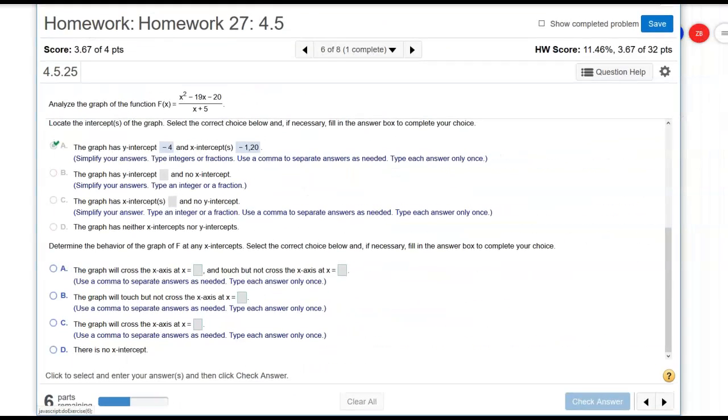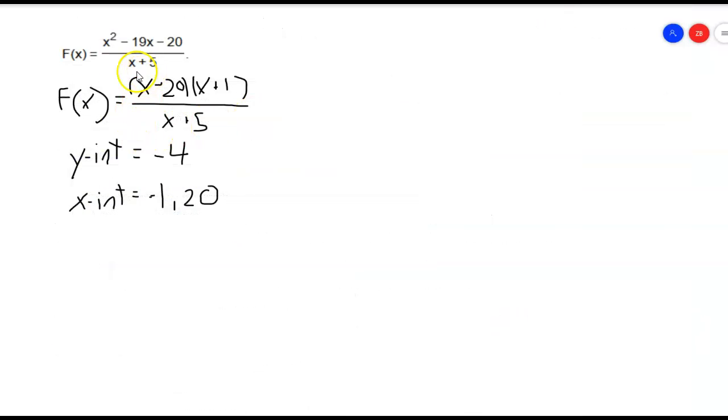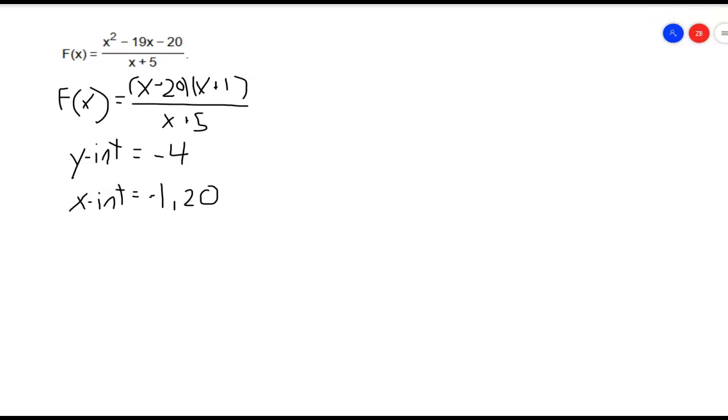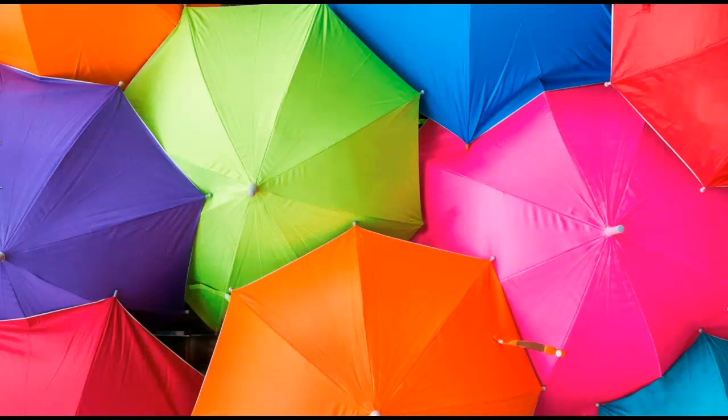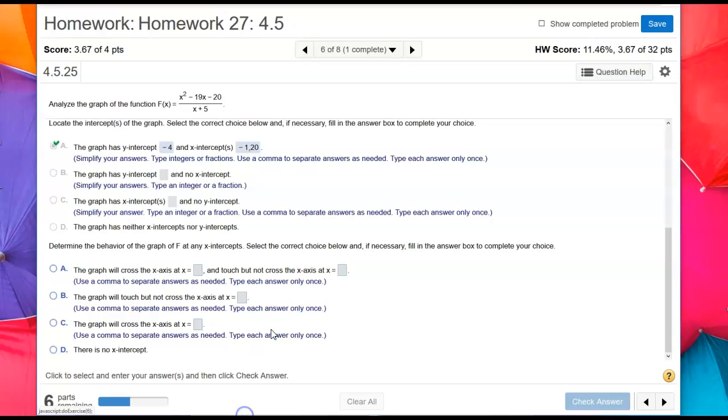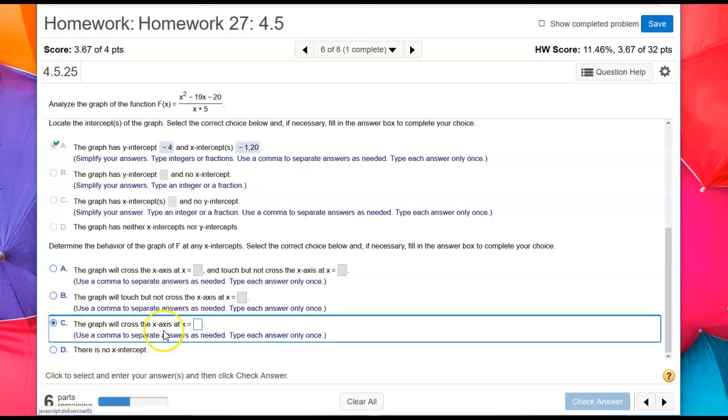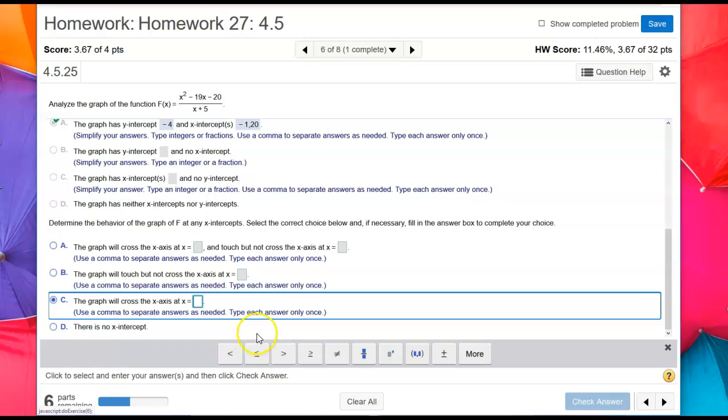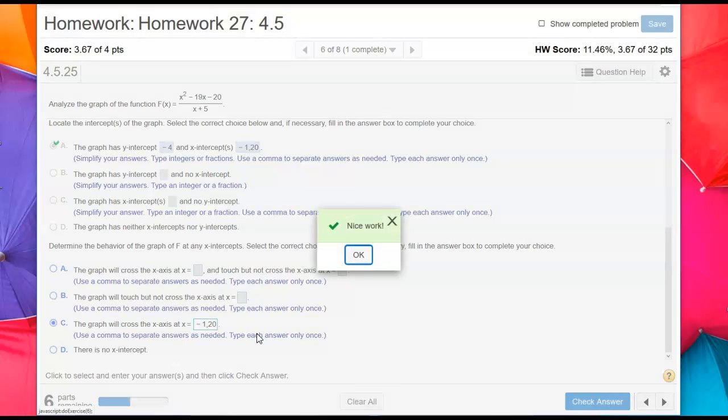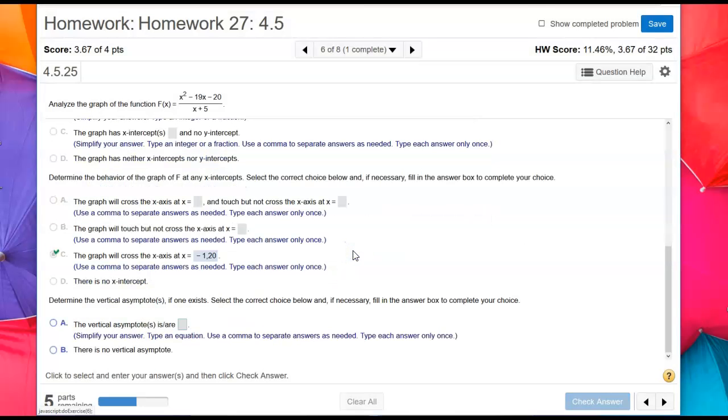This is a long problem, so bear with me. It says determine the behavior of the graph of f at x-intercepts. Here we're talking about multiplicity. If this was like x plus 5 squared, we'd have an even multiplicity. But here, every factor we have is to the first power. That means we have an odd multiplicity on our x-intercepts, which means it's going to go right through them. So the graph will cross the x-axis. It touches when we have an even multiplicity, which we do not in this case. So it's only going to cross the x-axis at our x-intercepts, which were negative 1 and 20.